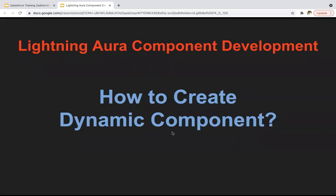Hello everyone. In this module, you will learn how to create dynamic component in Lightning Aura component.